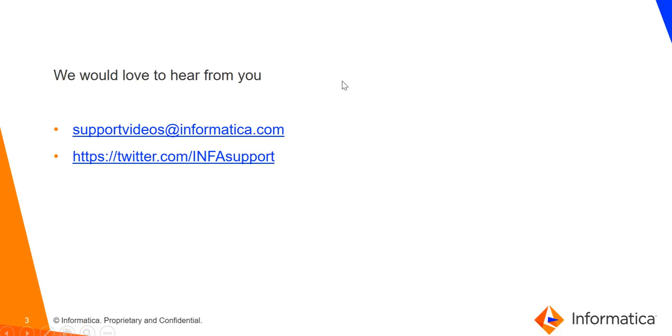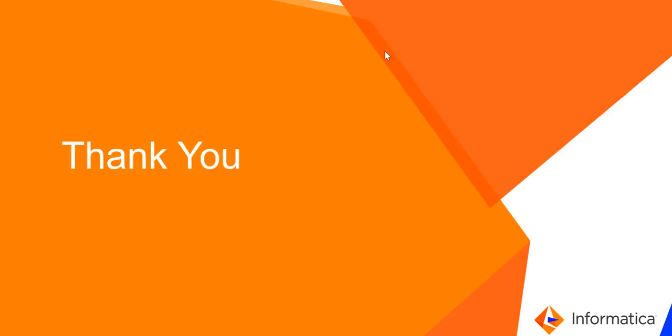So this is all about the bulk update through UI. If you have any suggestions or if you have any queries, please contact us using the links that are shown on the screen. Thank you for watching the video.